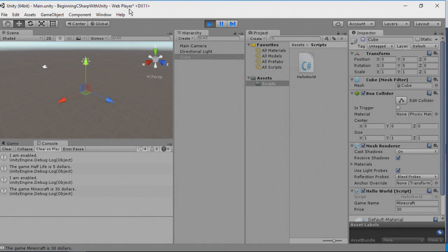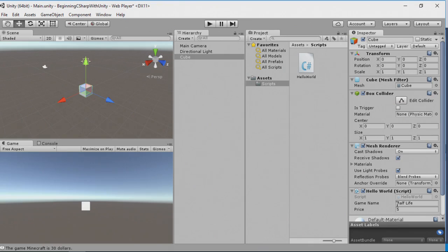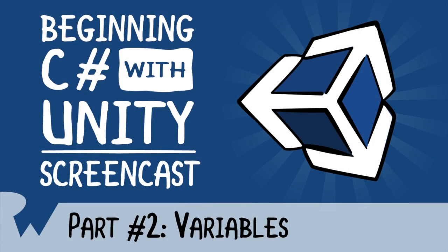Now watch when I stop the game. You'll see that the changes that we made have now been reverted. Instead of being Minecraft, our game name is Half-Life and the price is $5.